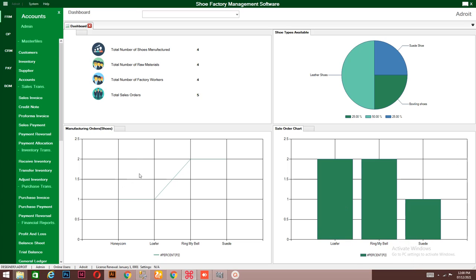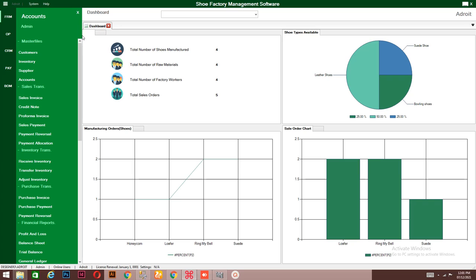There are five features that this system can help you use to manage your business. On the left side, we have Financial Resource Management. This handles the accounting aspect of the business, including the general ledger, accounts receivable, accounts payable, inventories, and how you generate invoices and receipts for your clients. It also handles your profit and loss, balance sheet, trial balance, and a whole lot more.